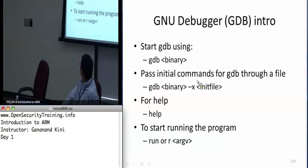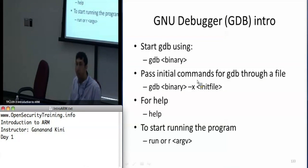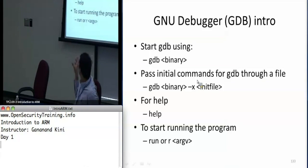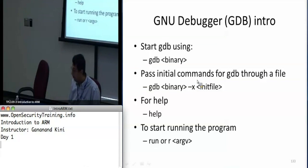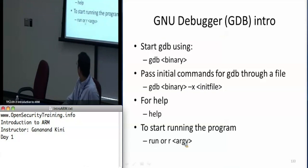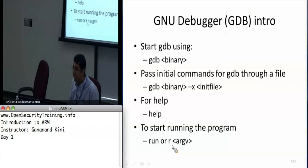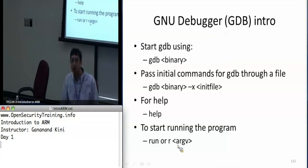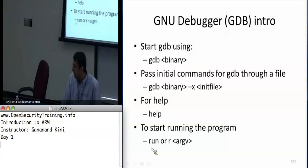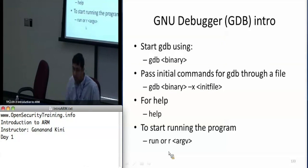For help you can always type 'help'. What 'gdb binary' does is it just loads the program and prepares it for debugging, but when you actually say 'run' is when it starts running. If you have any command line arguments you want to pass, you pass them to the run command.